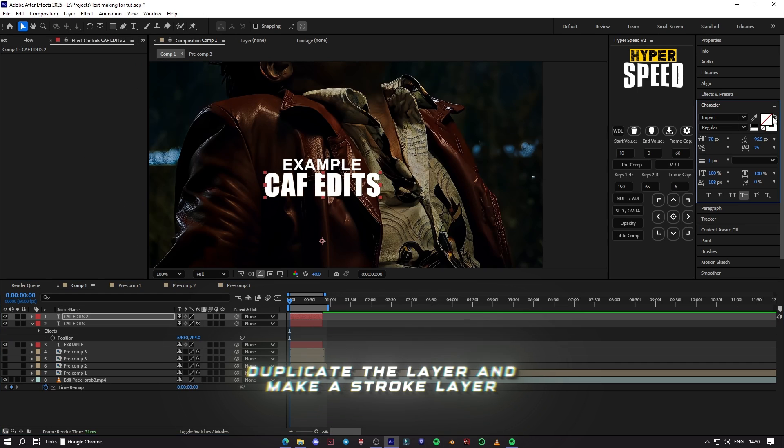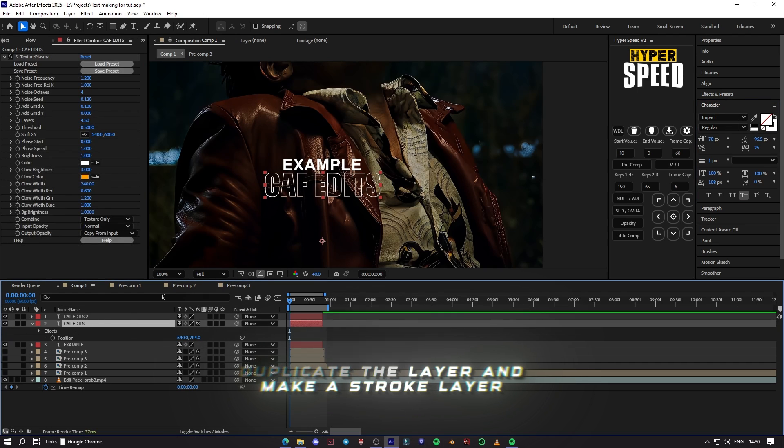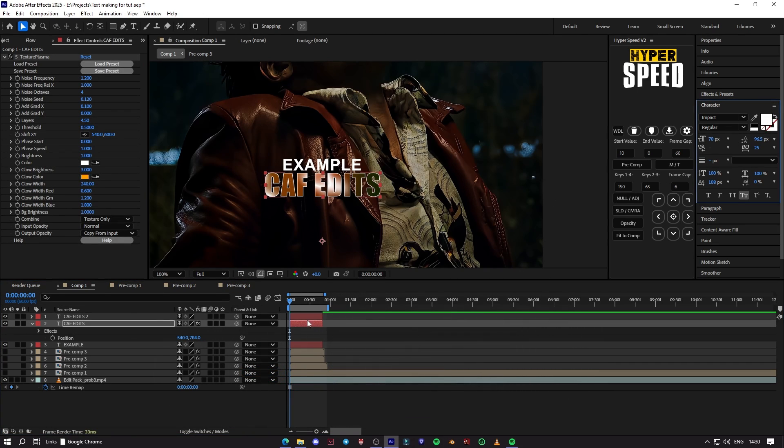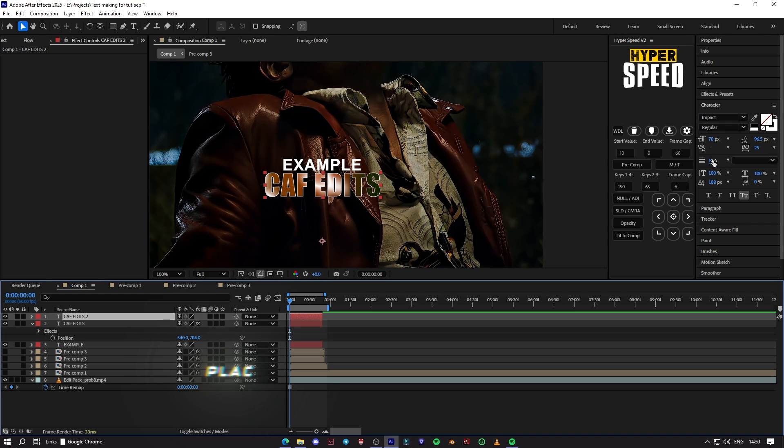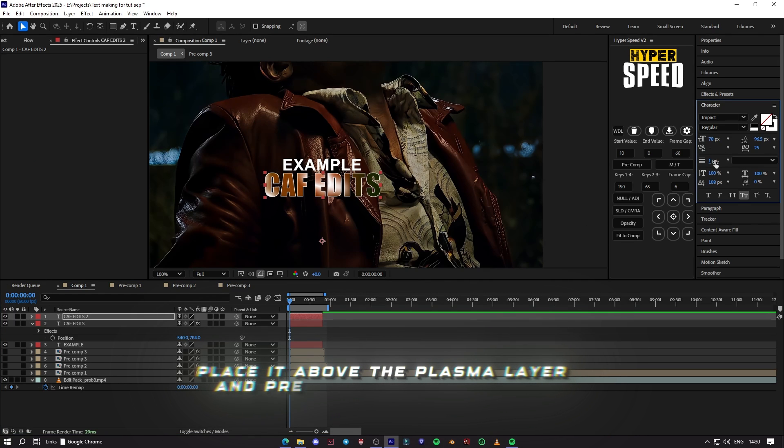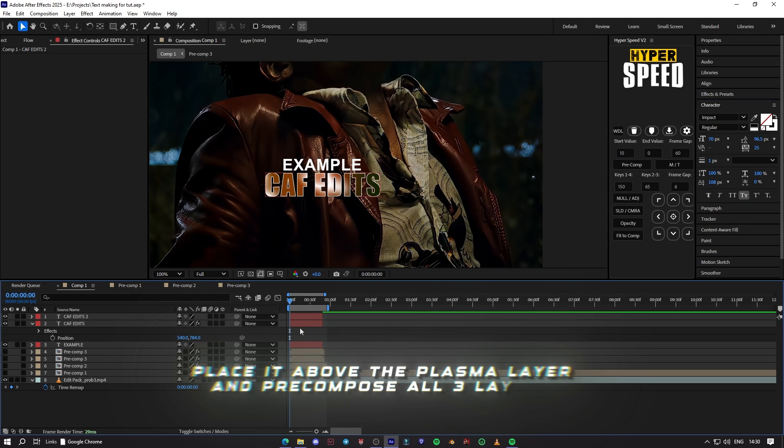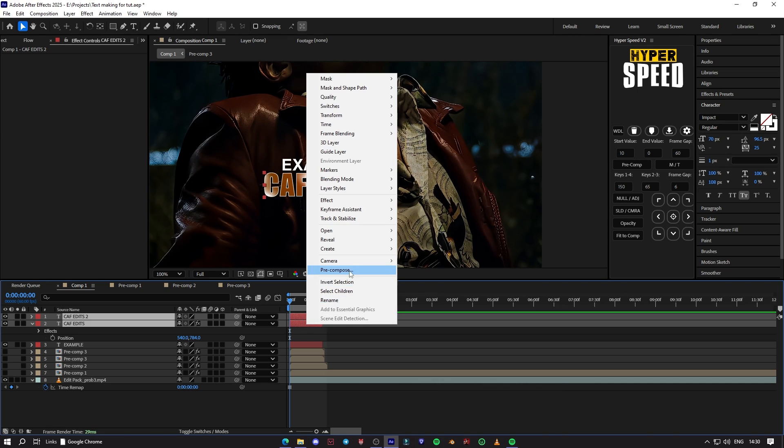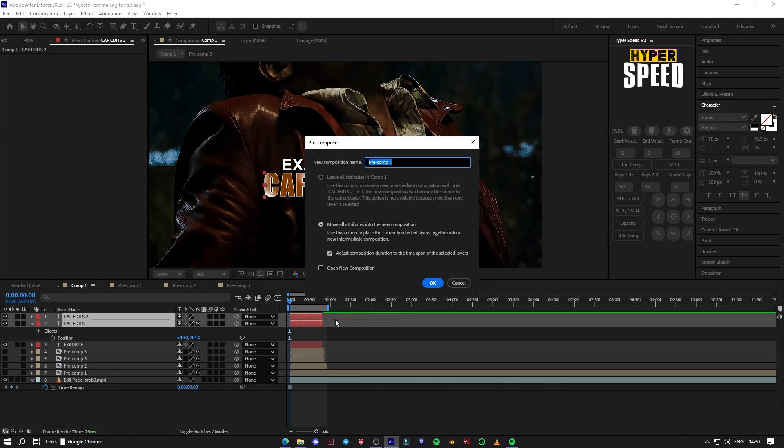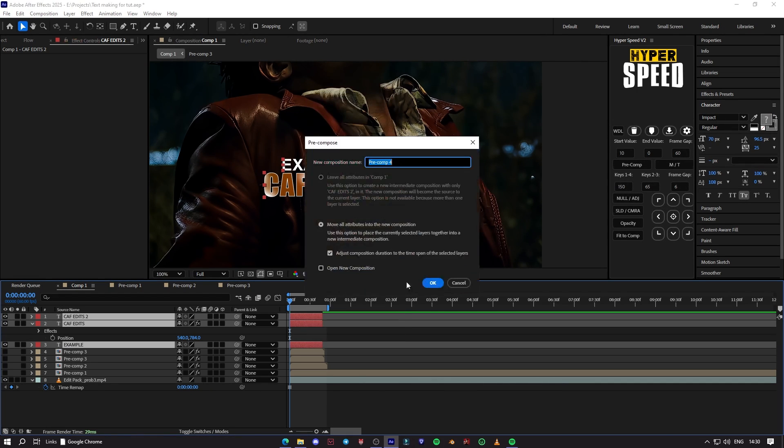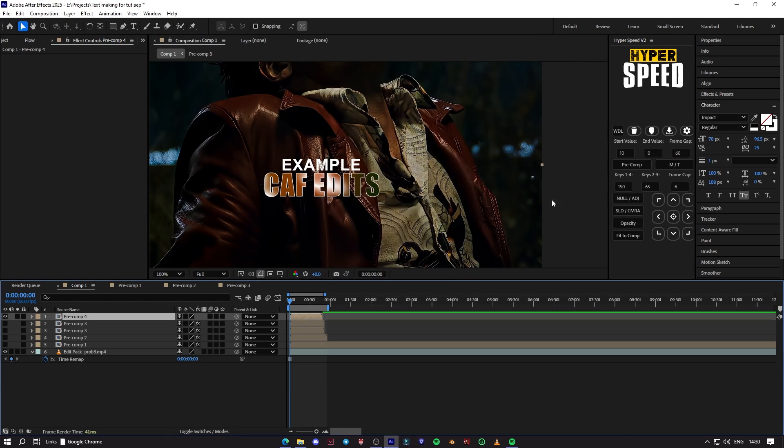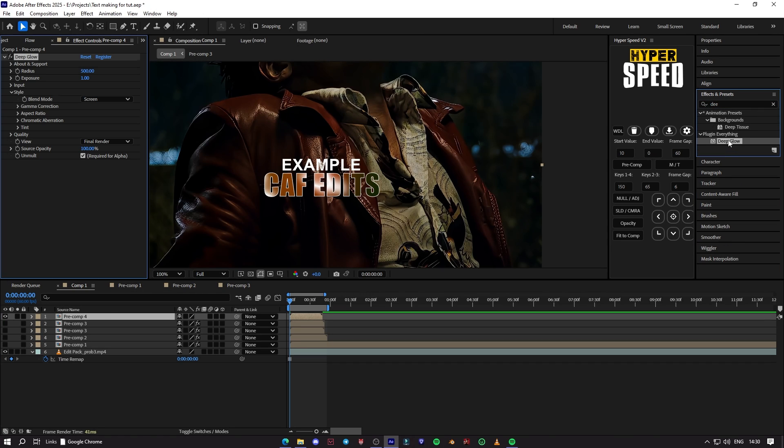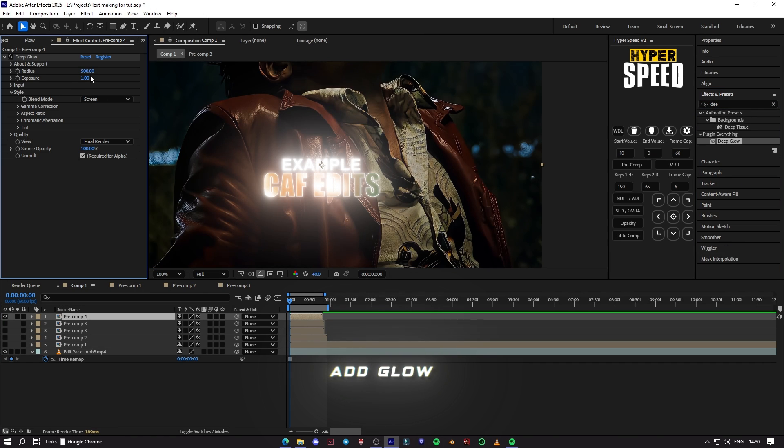Duplicate the layer and make a stroke layer. Place it above the plasma layer and precompose all three layers. Add deep glow.